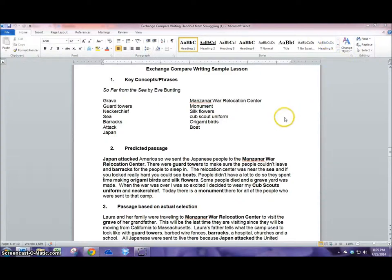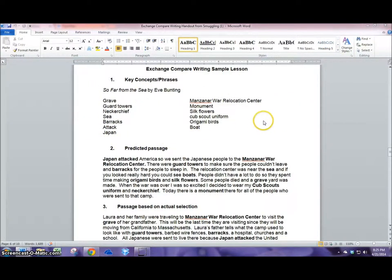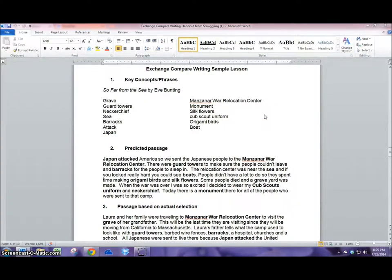To begin my lesson I read through the book and picked out some key terms or vocabulary words that I think are important to the understanding of the whole book.